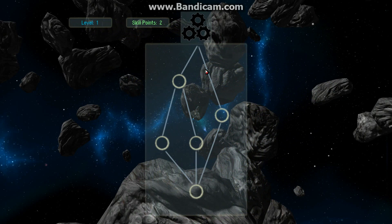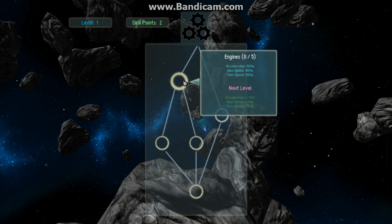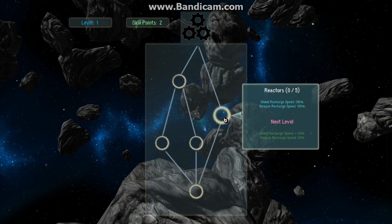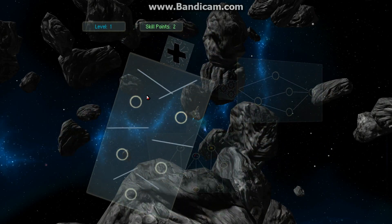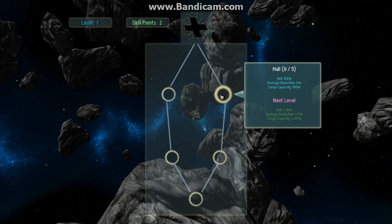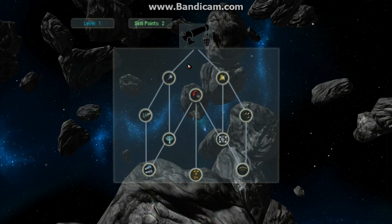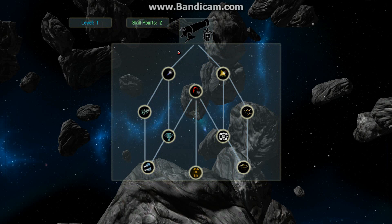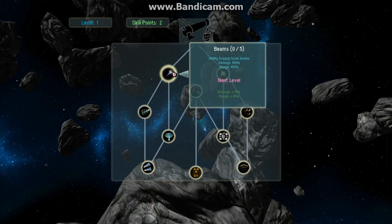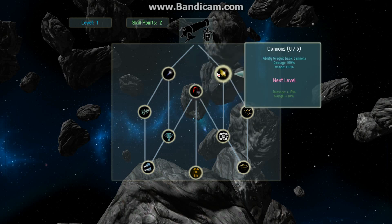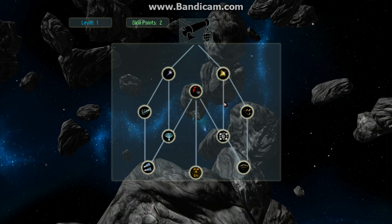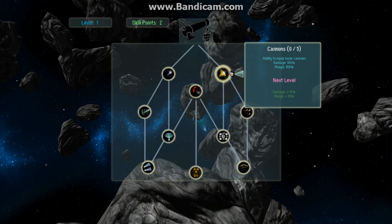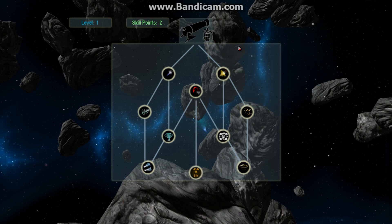Then you hover over the skills, which will show you tooltips on those skills. For other trees it's the same thing. For the weapons tree we actually have some icons that our artist has created — we have beams, cannons, and launchers, all the same skills as before, just presented in a different fashion. That's kind of what the skill tree looks like in the new 3D GUI system.